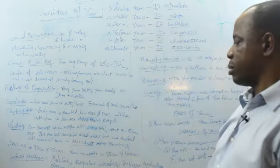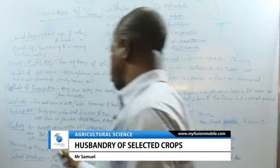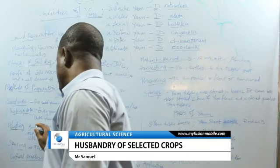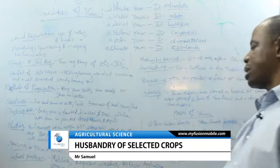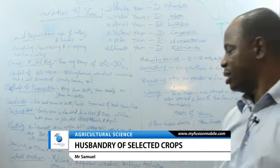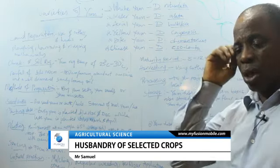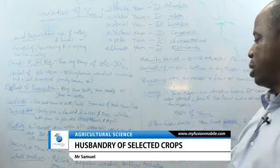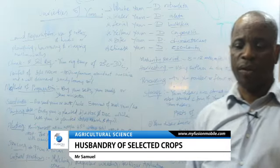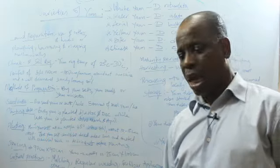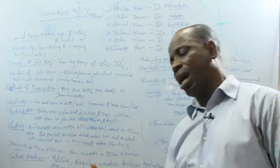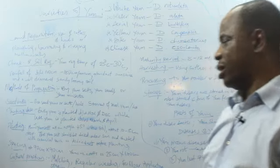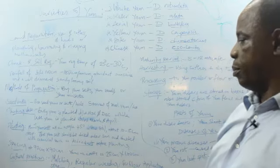Planting method: First, you plant yam sett or yam seed at an angle of 45 degrees in the soil. You open the soil and you dig it to about 10 to 15 centimeters deep and you position the yam inside at an angle of 45 degrees with the cut surface facing up.